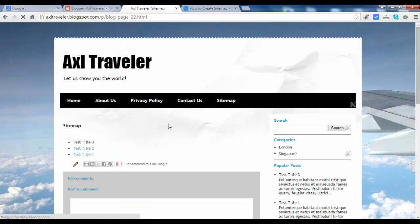We will replace these with real posts later in this video. That's the sitemap page. See you next video. Bye.